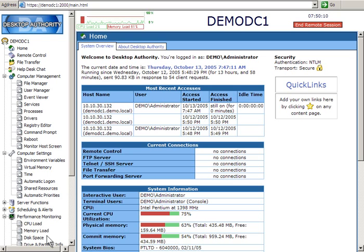You can access a user's computer through the Desktop Authority Manager or through any standard Java-enabled browser. No longer are you tied to a specific computer in order to connect to and manage desktops.